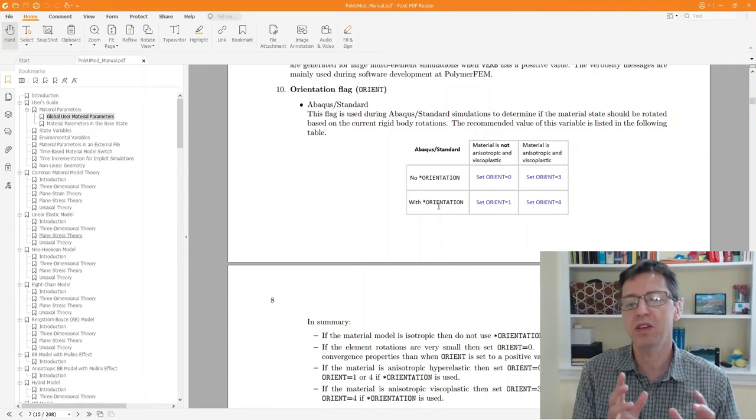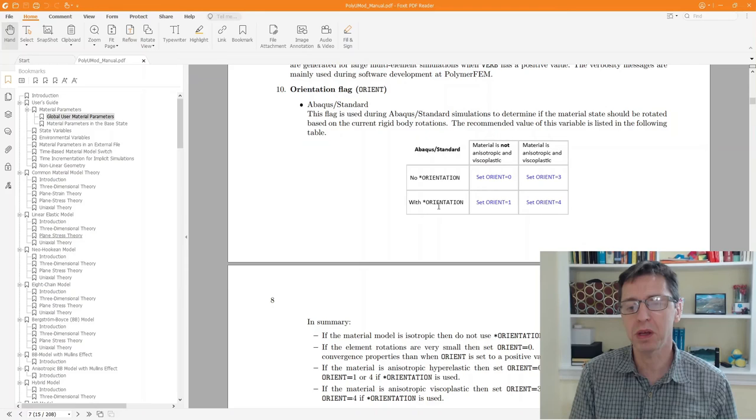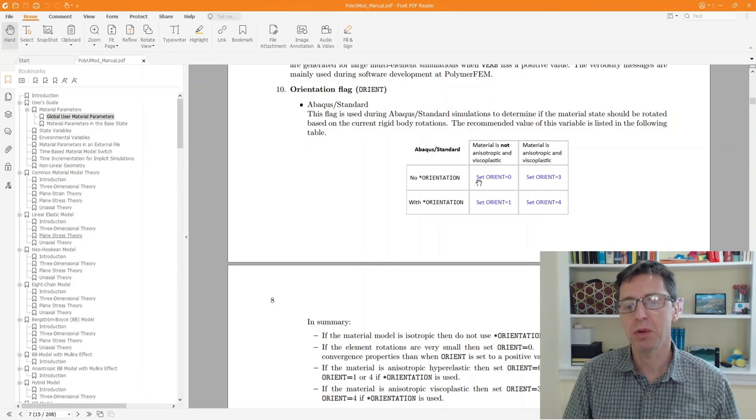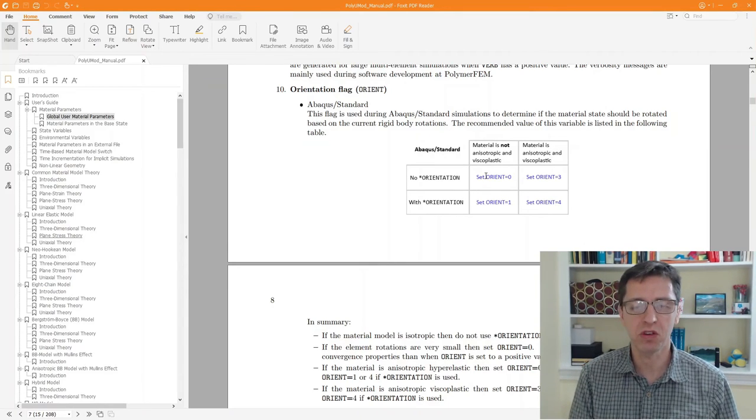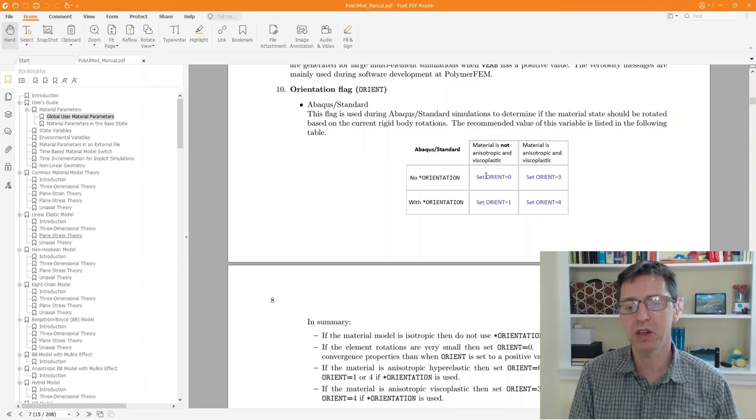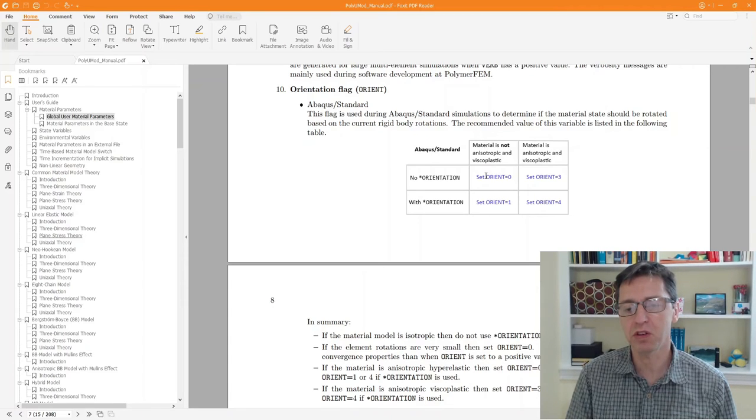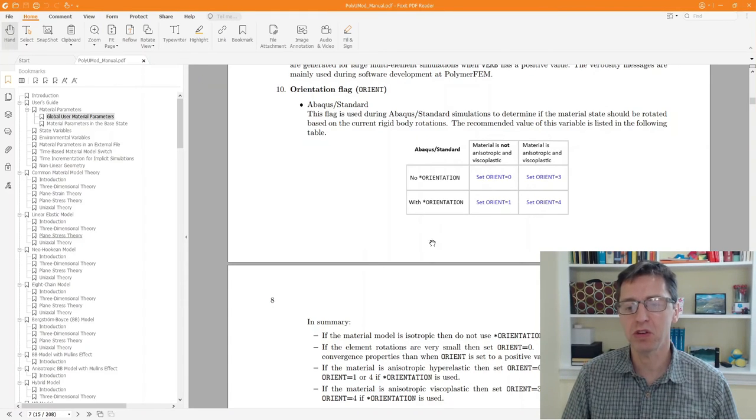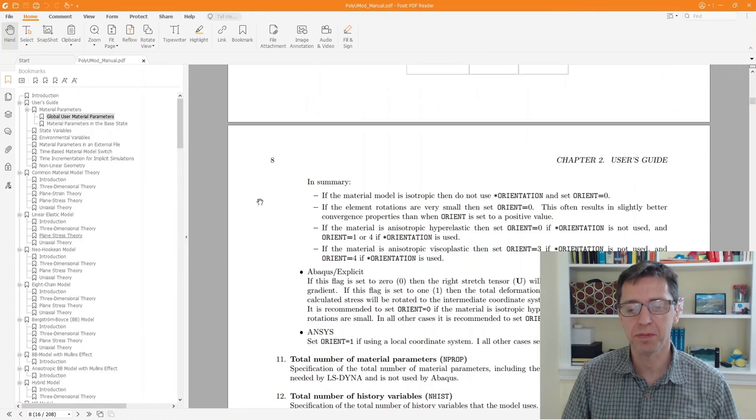If everything is isotropic, then you can simply use orient equal to zero, which is typically what people do and that's the default setting. But if you have an anisotropic material model, then you should set it based on the table here.